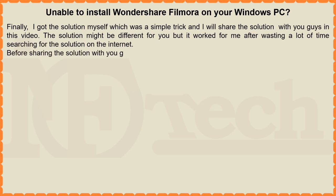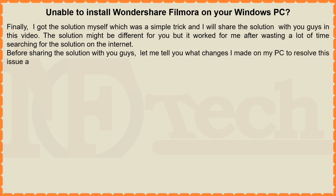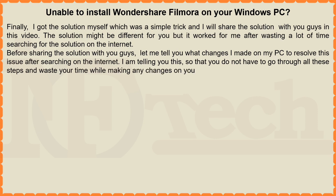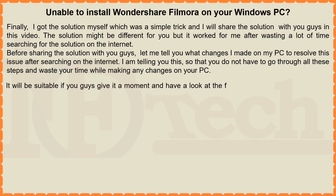Before sharing the solution with you guys, let me tell you what changes I made on my PC to resolve this issue after searching on the internet. I am telling you this so that you do not have to go through all these steps and waste your time while making any changes on your PC. It will be suitable if you guys give it a moment and have a look at the following changes that I made on my PC.